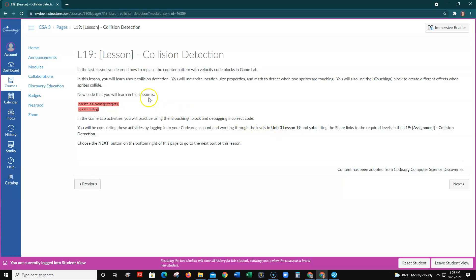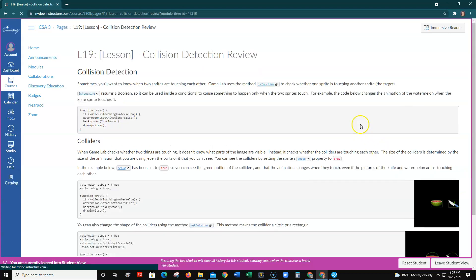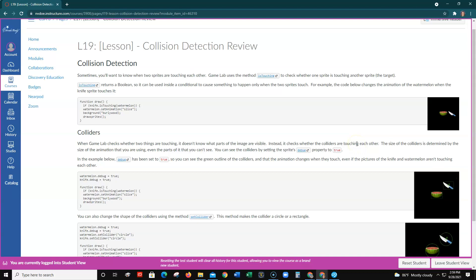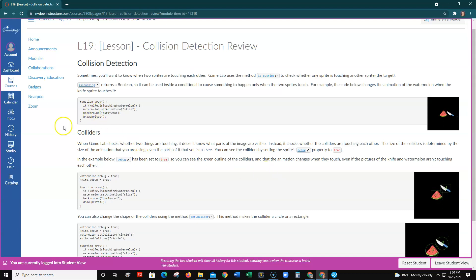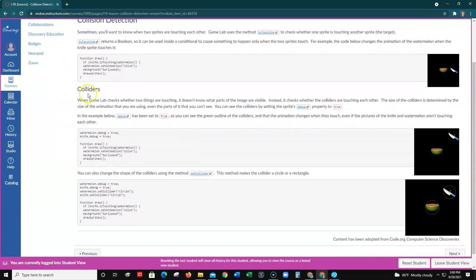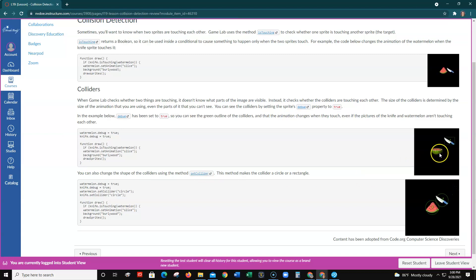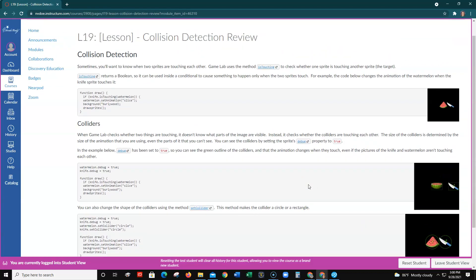Click Next to go to the next page. Read through this lesson page — you're going to be using the Is Touching code block and the sprite debug code block in the code.org activities. Click Next and here is an example showing how the Is Touching block works when one sprite is touching another. This also covers colliders using the Set Collider block, and there are two different types of colliders: rectangle-shaped and circle-shaped.